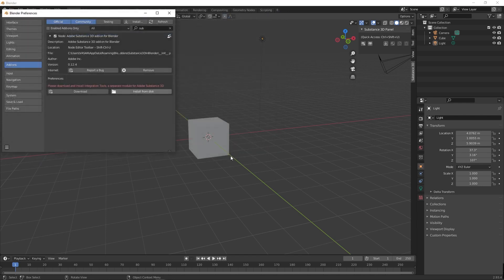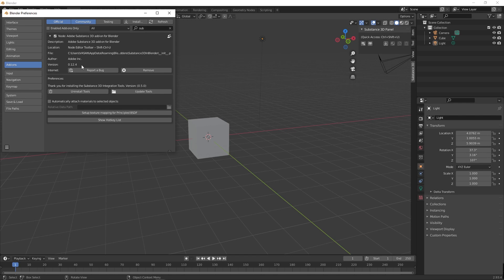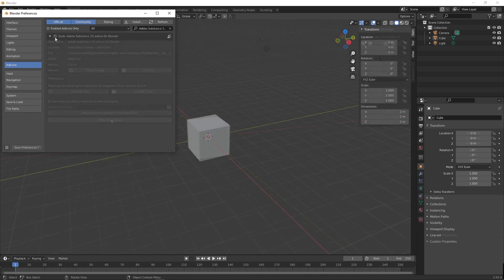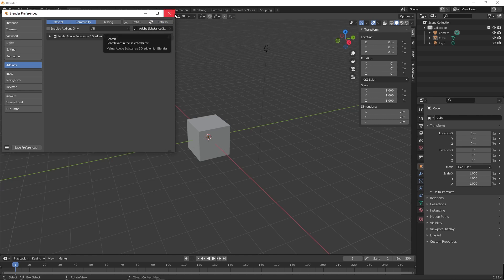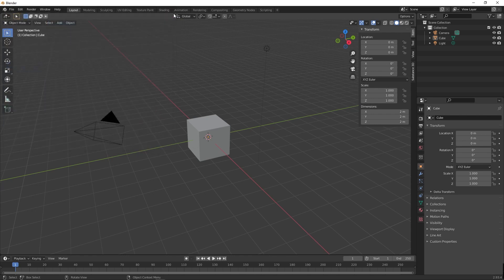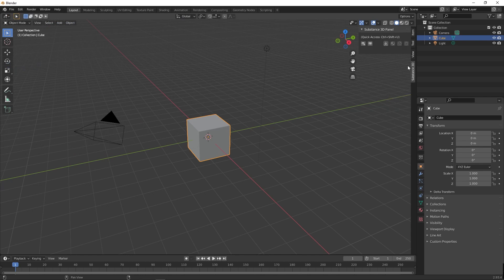Wow, great! Both the zip files are installed successfully. This Substance 3D add-on appears in the N bar right side of the viewport. Press the N key on your keyboard which shows and hides the N bar on the viewport.